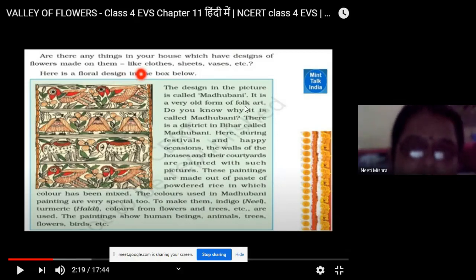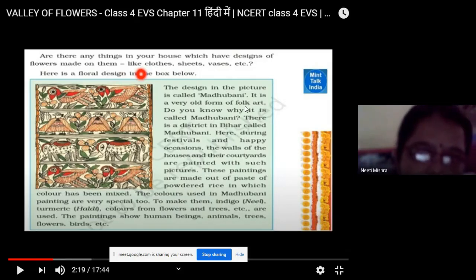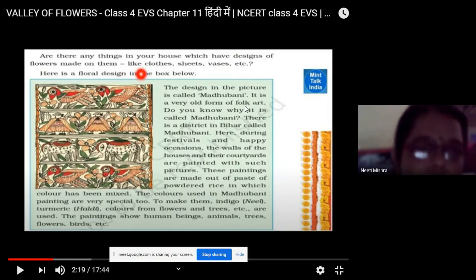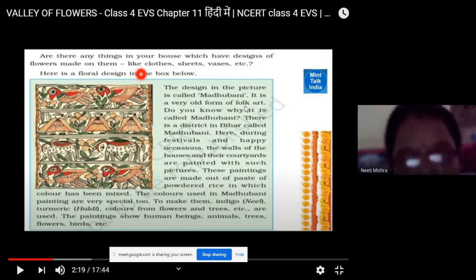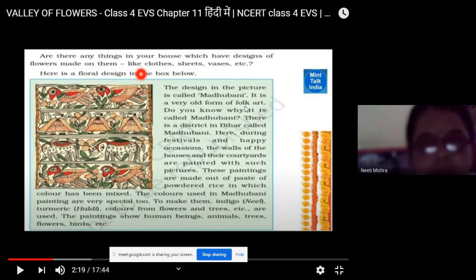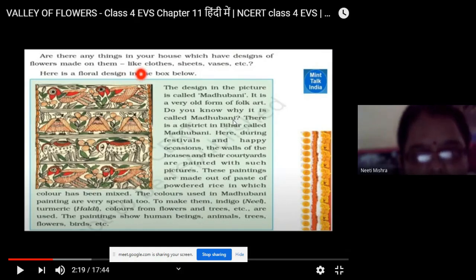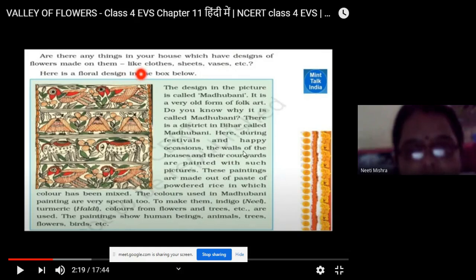Our grandparents learned from their grandparents, and so it goes — it is a tradition and custom passed down through generations. Do you know why it is called Madhubani? There is a district in Bihar called Madhubani. Here, during festivals and happy occasions, the walls of the houses and the courtyard are painted with such pictures.